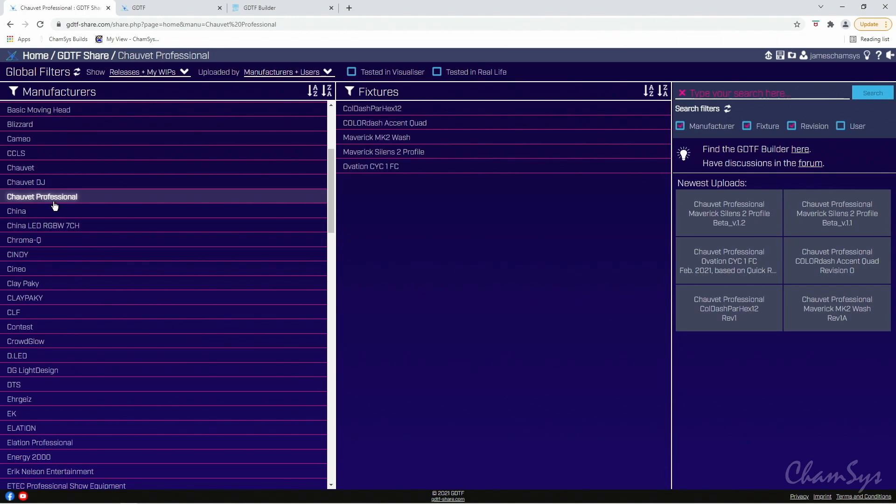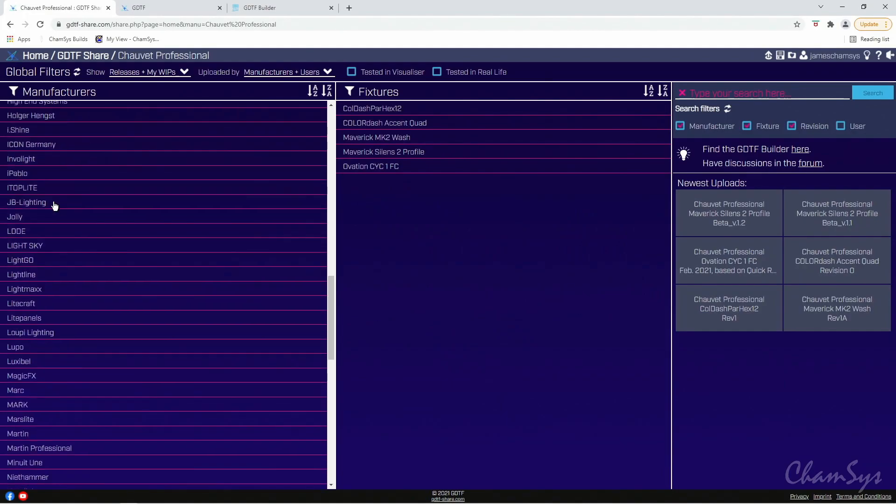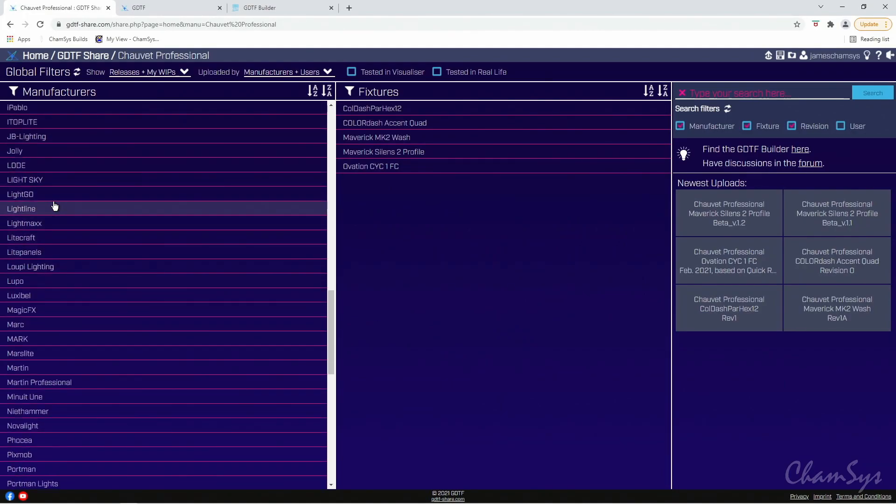I've already downloaded some of these which I'm going to show you how to import into MagicQ later. The idea is that the same GDTF file could be used in the MagicQ software, it could be used in Capture, it could be used in WYSIWYG, etc. It can be taken between all the different console, visualiser, and CAD packages that support GDTF. So if you're looking for a head file, you don't need to build it yourself on the console — if it's on GDTF Share you take it straight from there and load it into MagicQ.